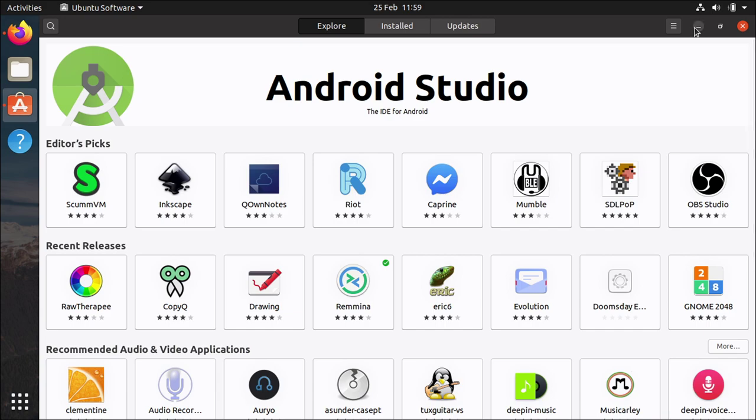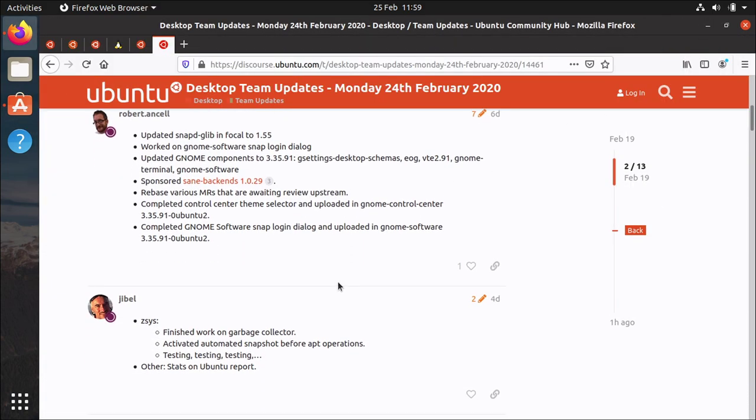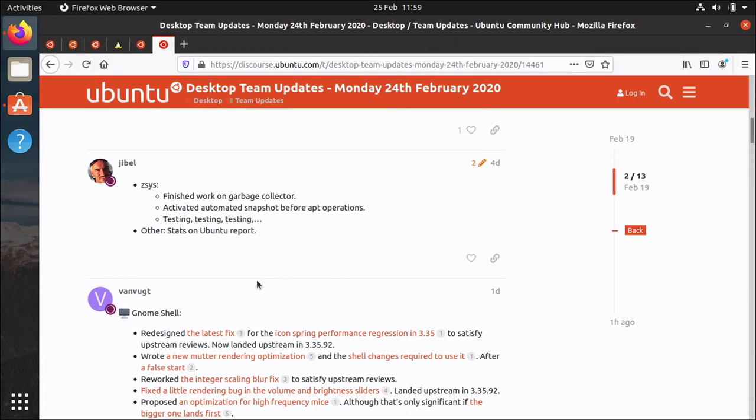But that's cool Ubuntu software getting some updates there because it's actually surprising to some people a lot of people actually use this tool to install software not everyone uses apt on the command line so that's cool.